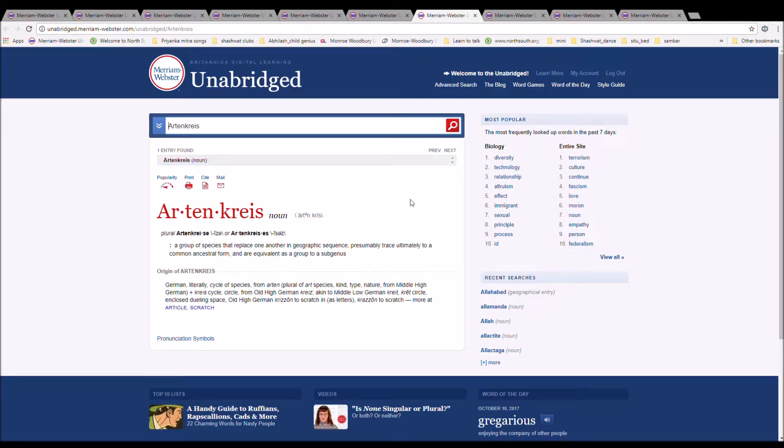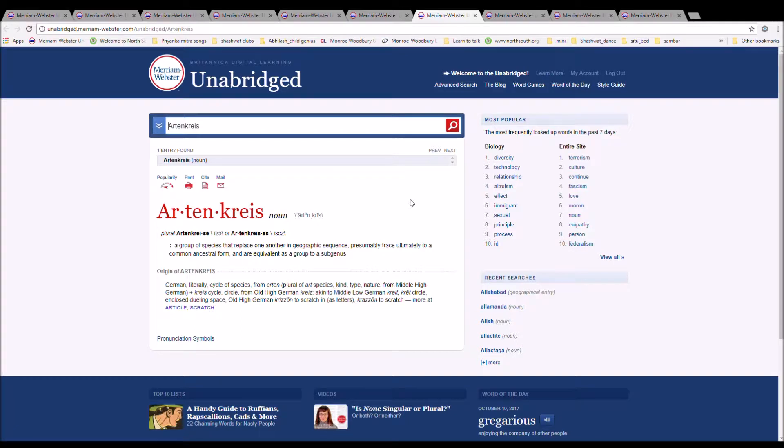The next word is Artenkreis. It is spelled A-R-T-E-N-K-R-E-I-S. It is a group of species that replace one another in a geographic sequence, presumably traced ultimately to a common ancestral form and are equivalent as a group to subgenus. German, literal, a cycle of species from art, plural of art species, kind, type, nature.